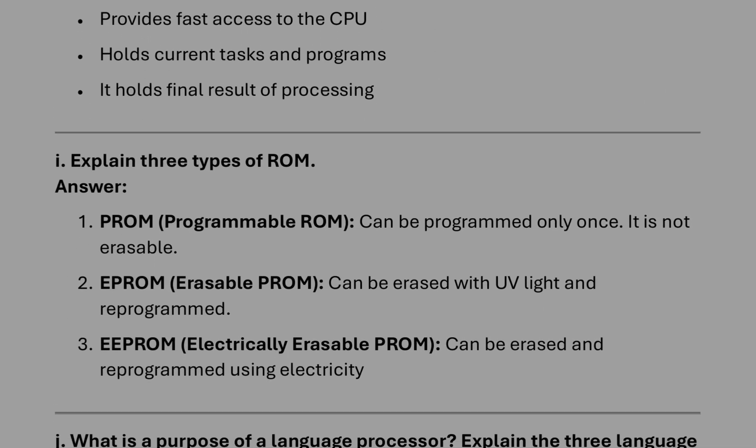PROM: data can be written only once here. EPROM: by using UV lights we can reprogram. EEPROM: with electric signals we can reprogram, means erase the previous information and again reprogram it.